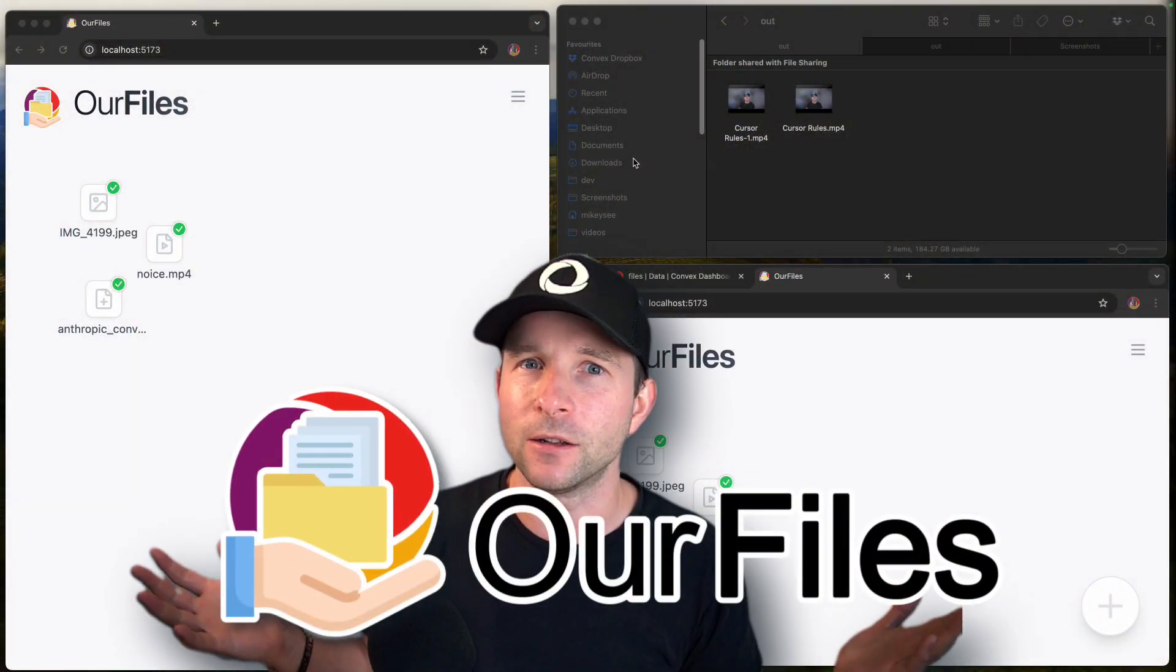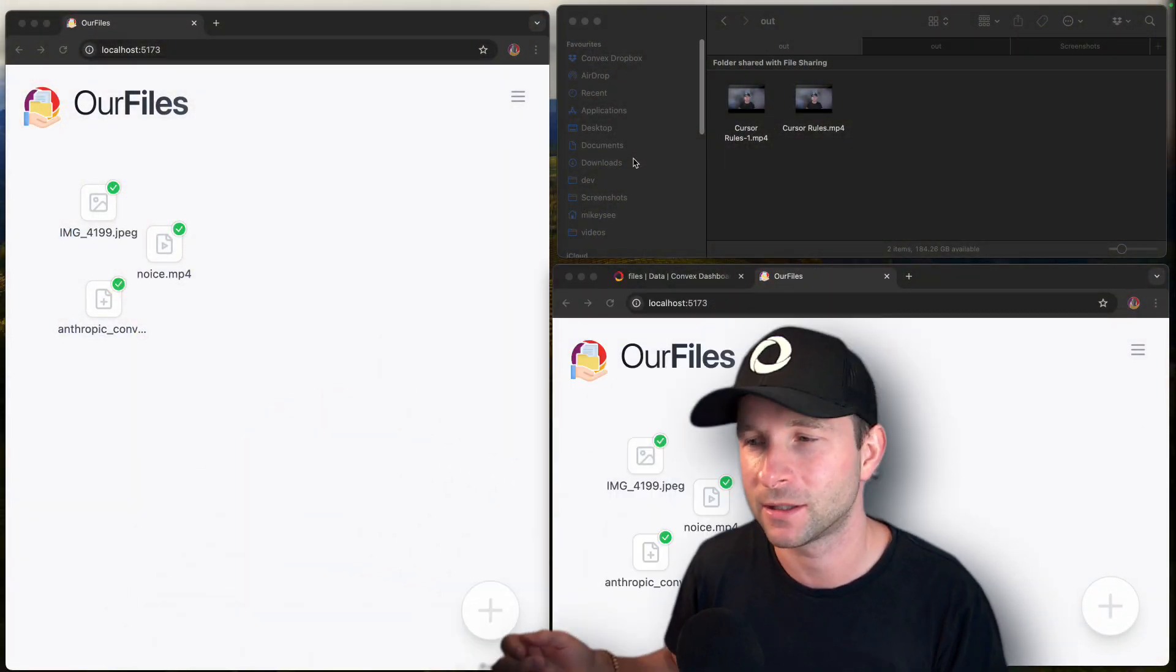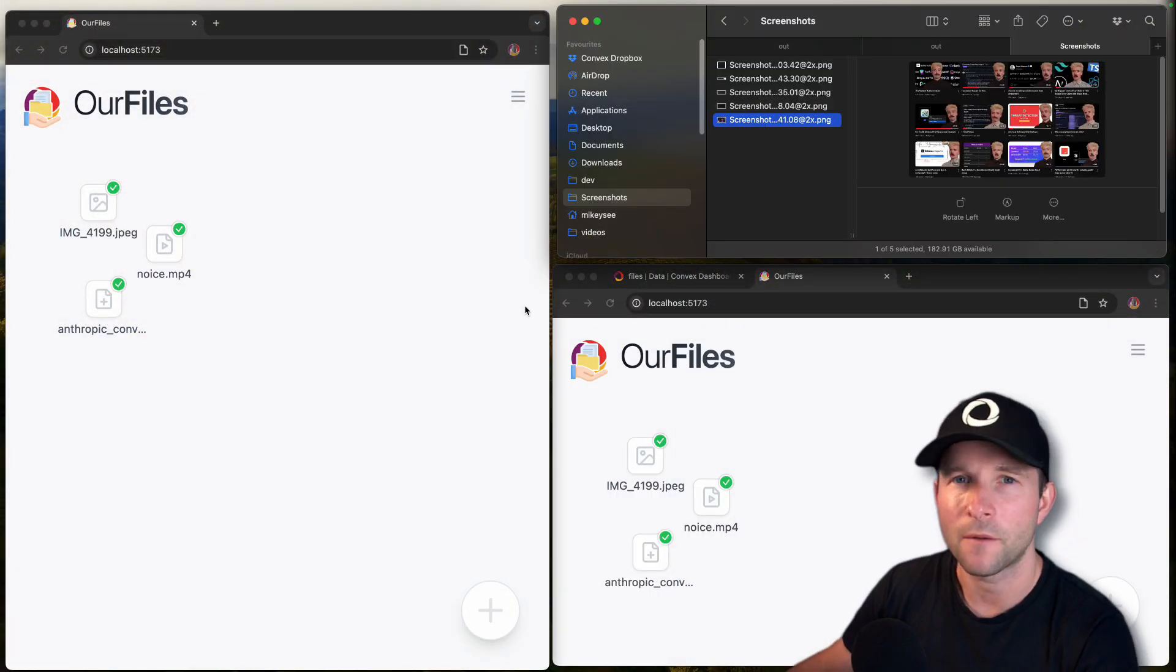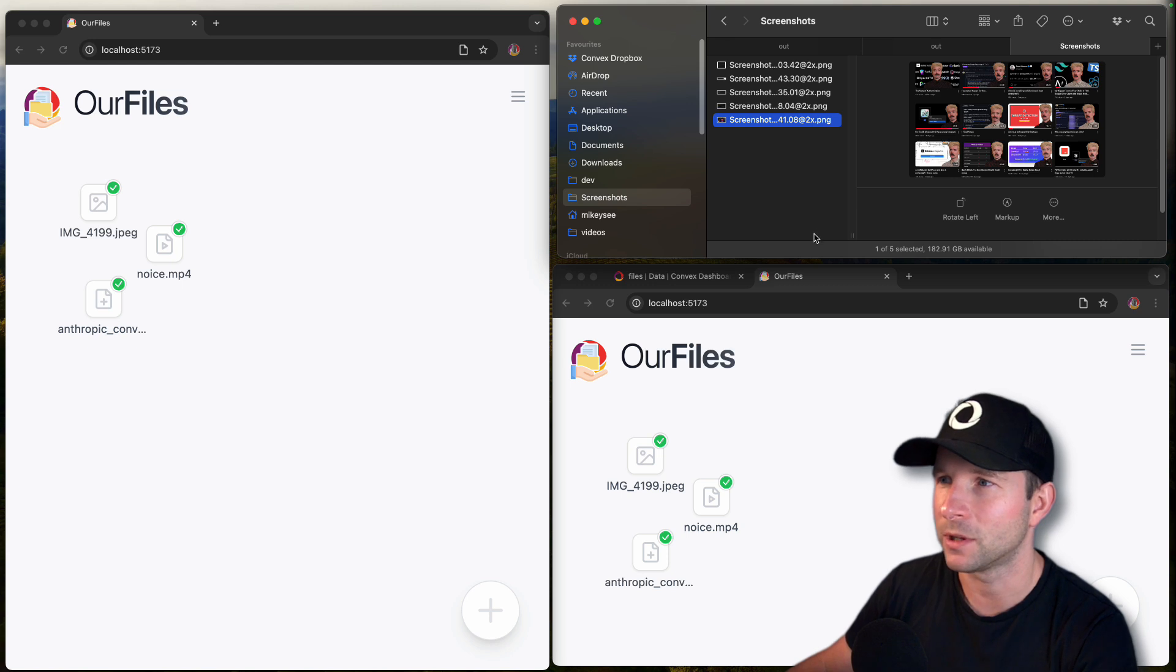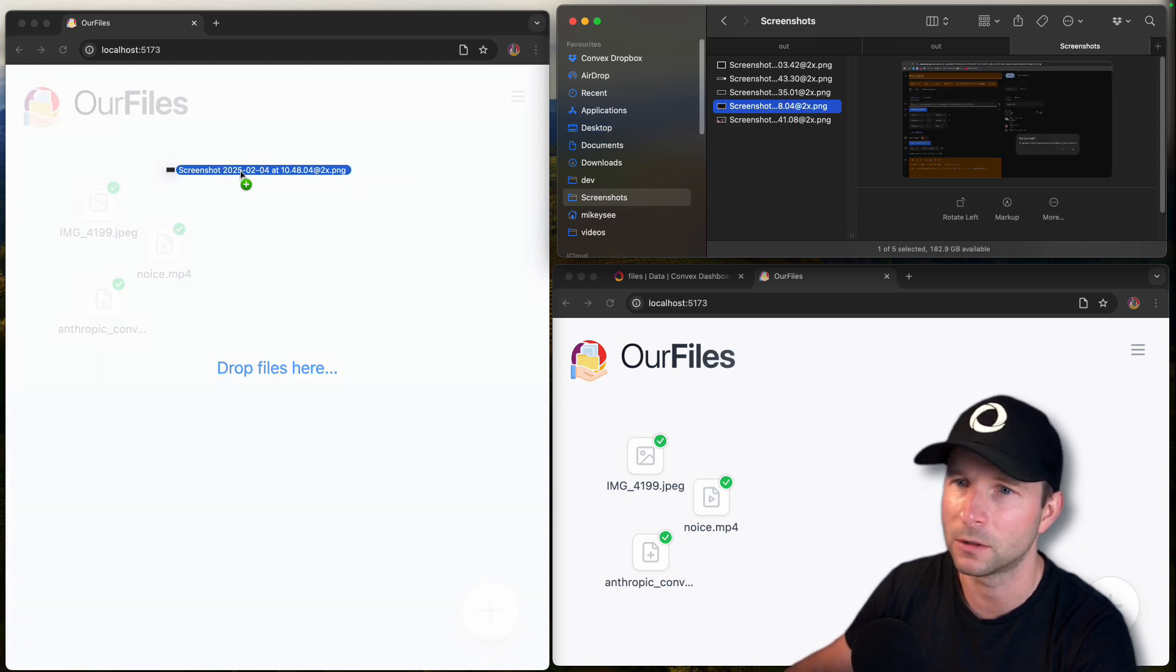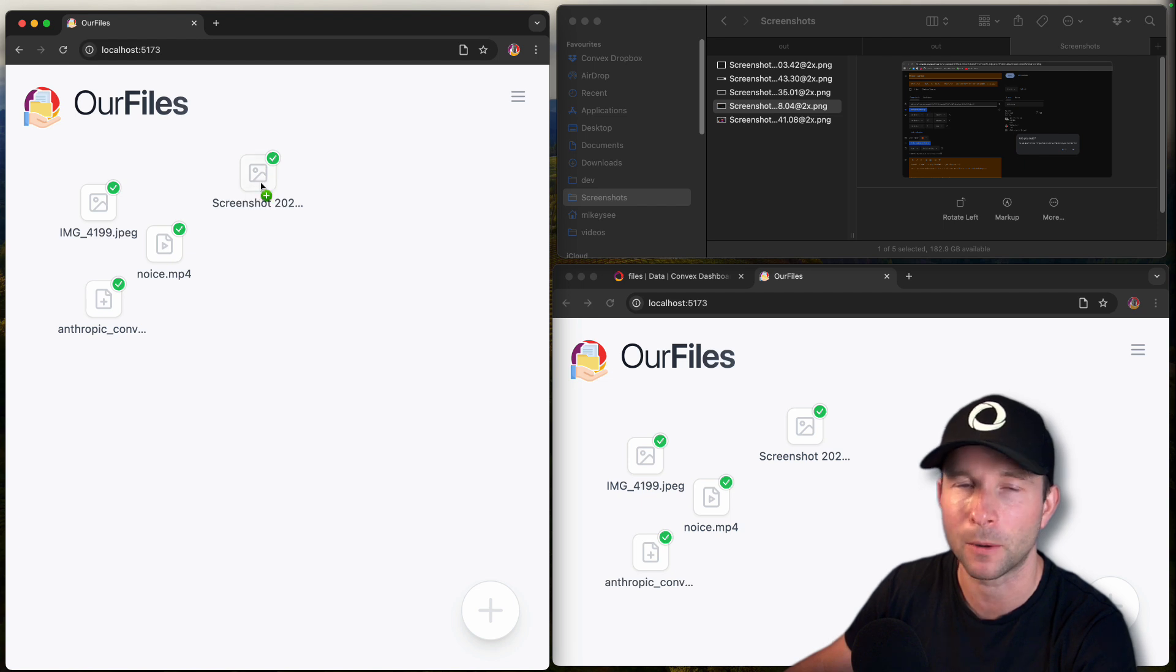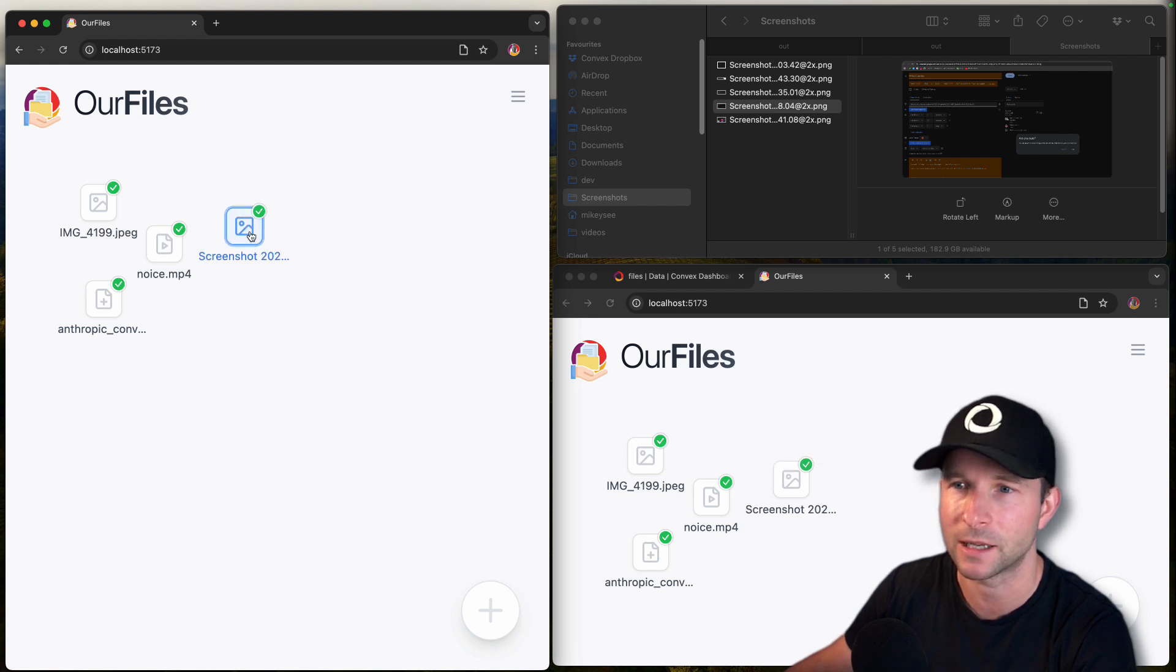Our files. Let me show you how it works. So I built our files to be as simple and easy to use as possible. You literally just grab a file, drag it on, bam, immediately uploaded and synced.